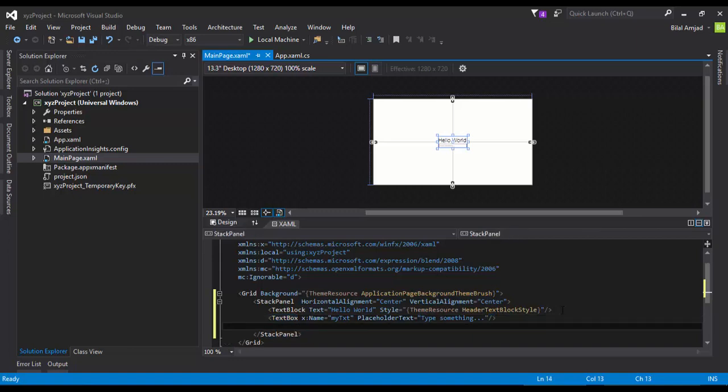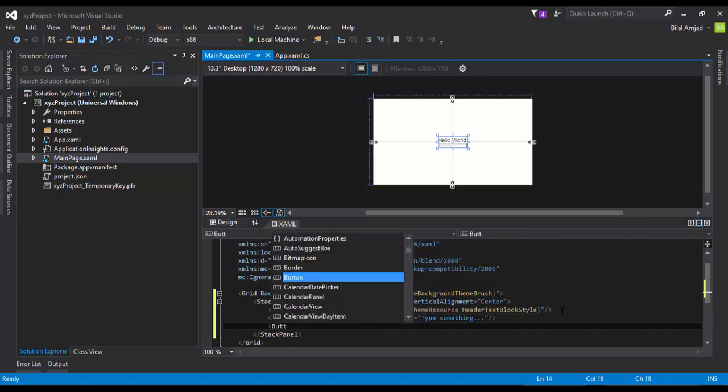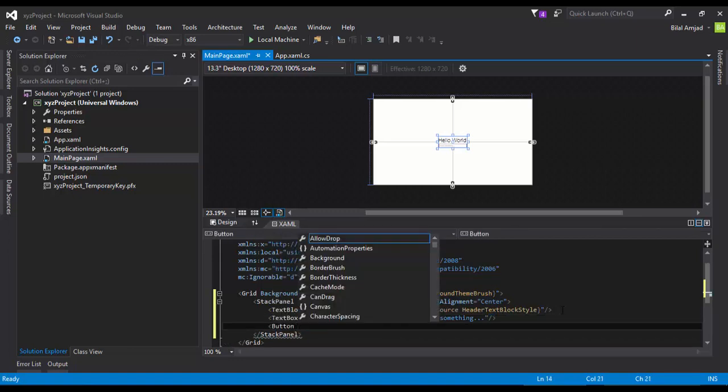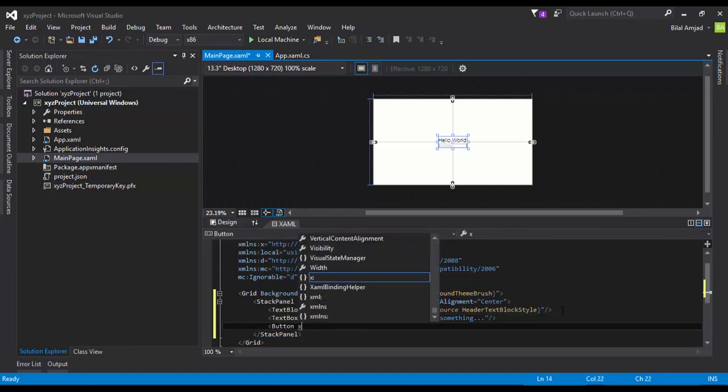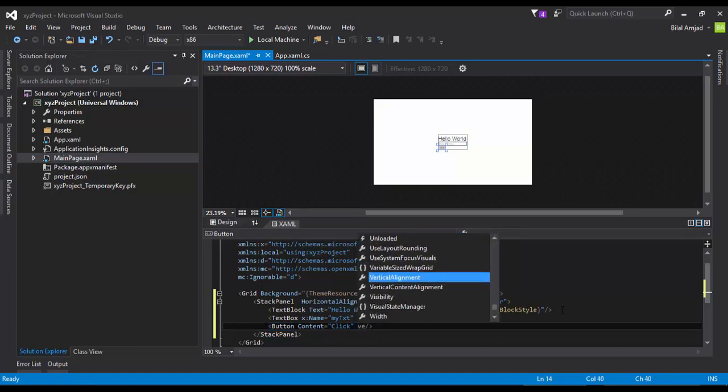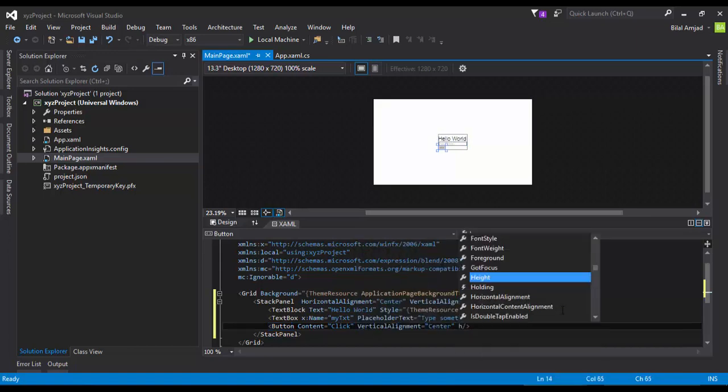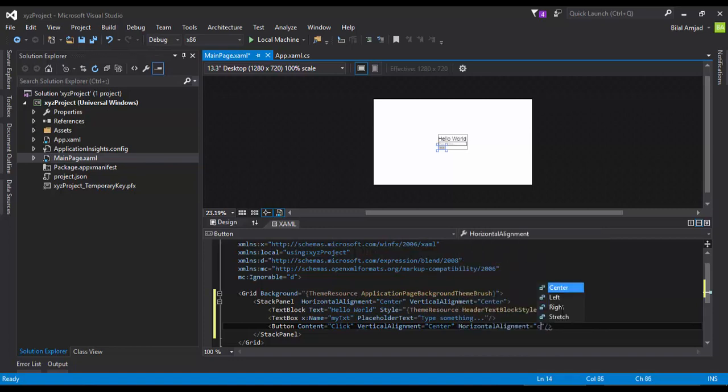All right. Now I'm going to add a Button. This button has a content property which will display the content on the button. I say Click. All right, I'm going to center align them.